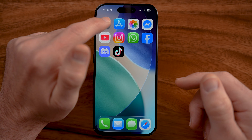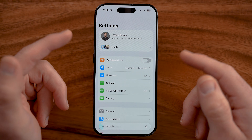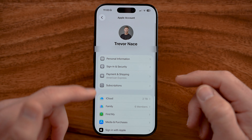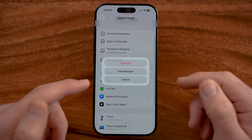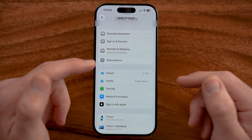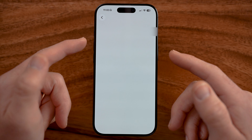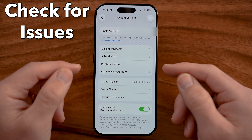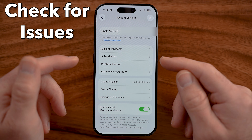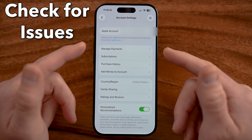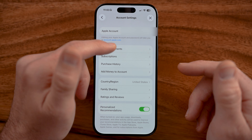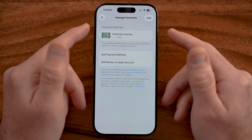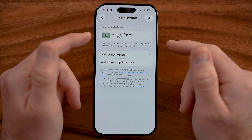We need to head into the Settings app on your iPhone, iPad, or Mac computer, and check your account in the App Store. Sometimes your account can be flagged by Apple, and a lot of times that's related to your payment method — maybe your payment method expiring.